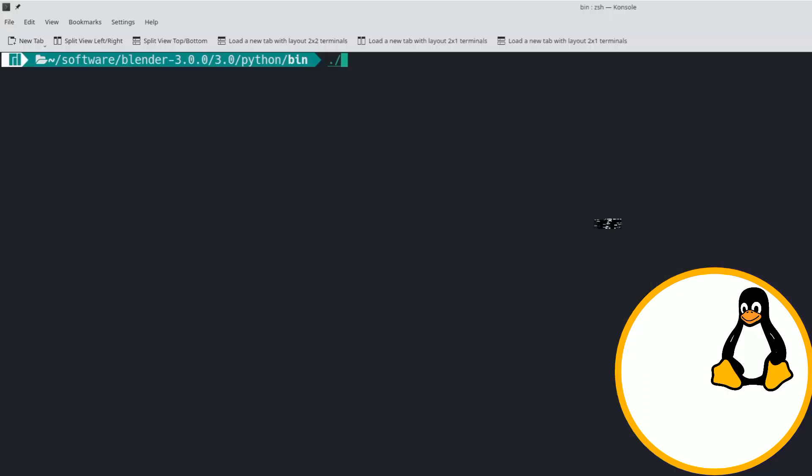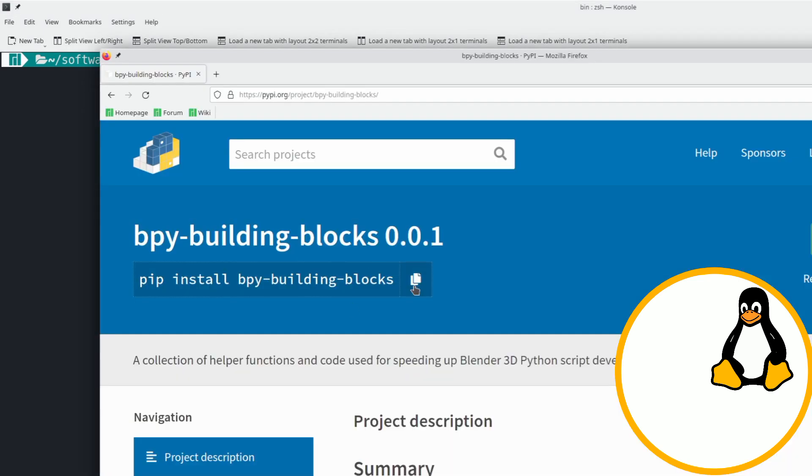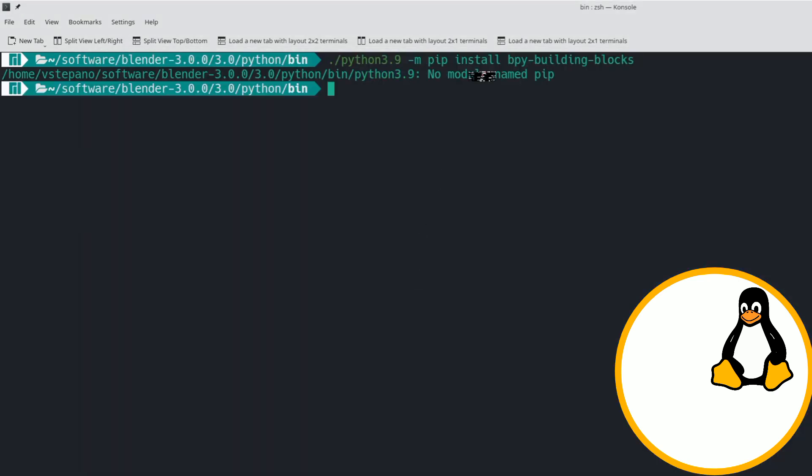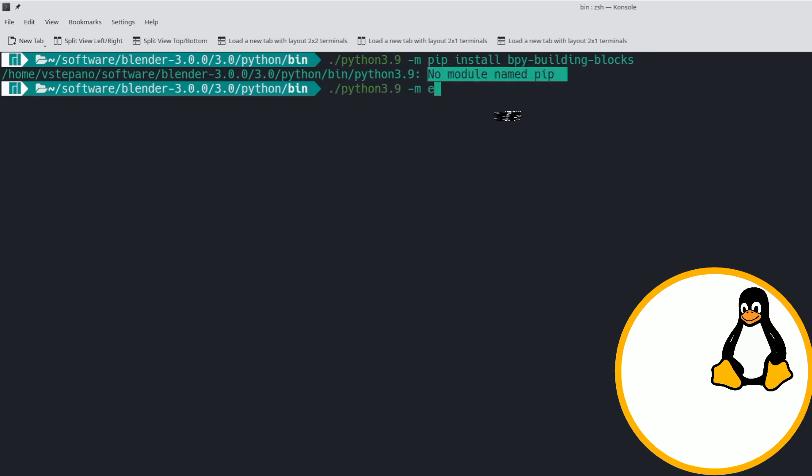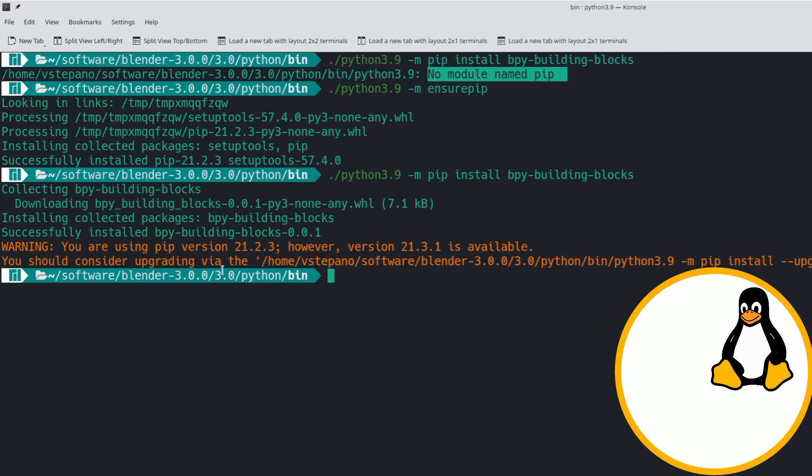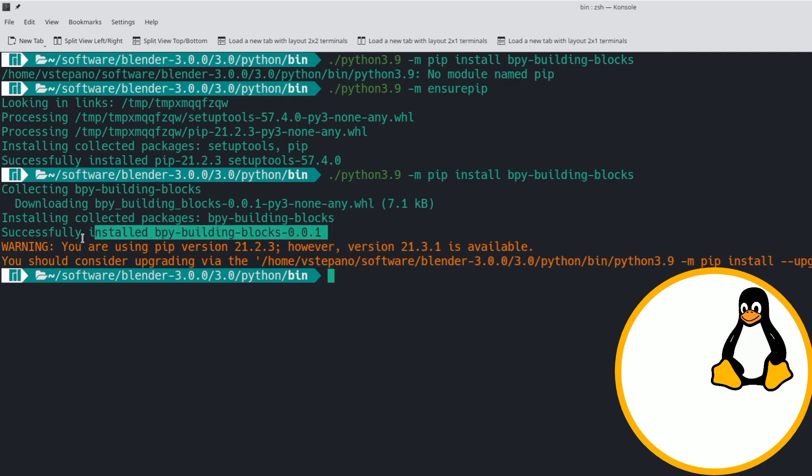On Linux, when running the same command, you might run into an issue where Python can't find the pip module. To fix that, enter the Python executable name, minus m, and ensure pip. This will install the pip module for you. Next, we run the install command, and this should successfully install the building blocks package.